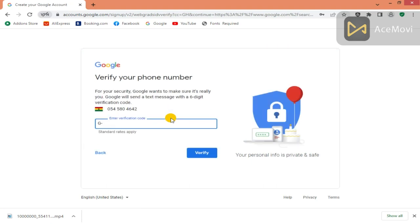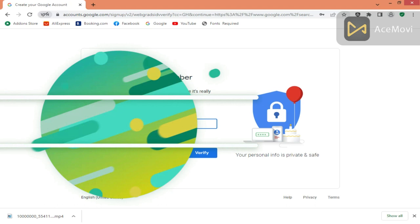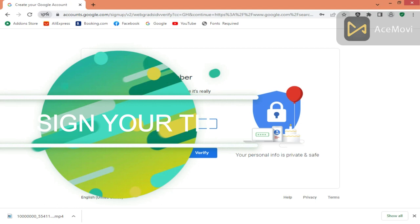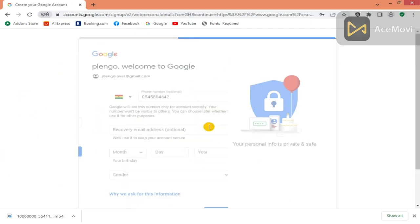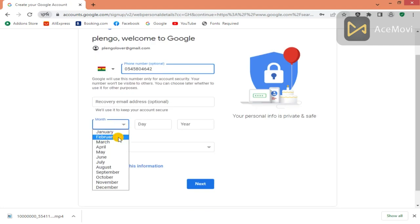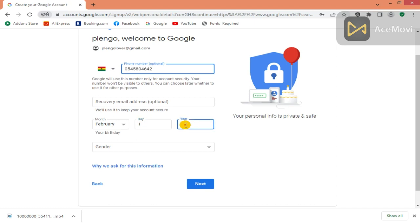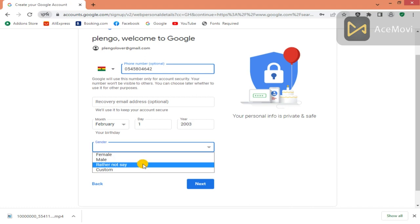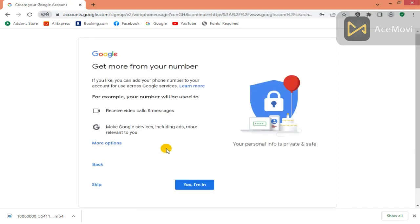They'll send me a verification code to my phone — I got my verification code. Now everything is set. You confirm whether you're male, female, or you can customize. Then you agree to the terms and conditions of Google Gmail. You have to read and accept everything; if you can't accept, you cancel.